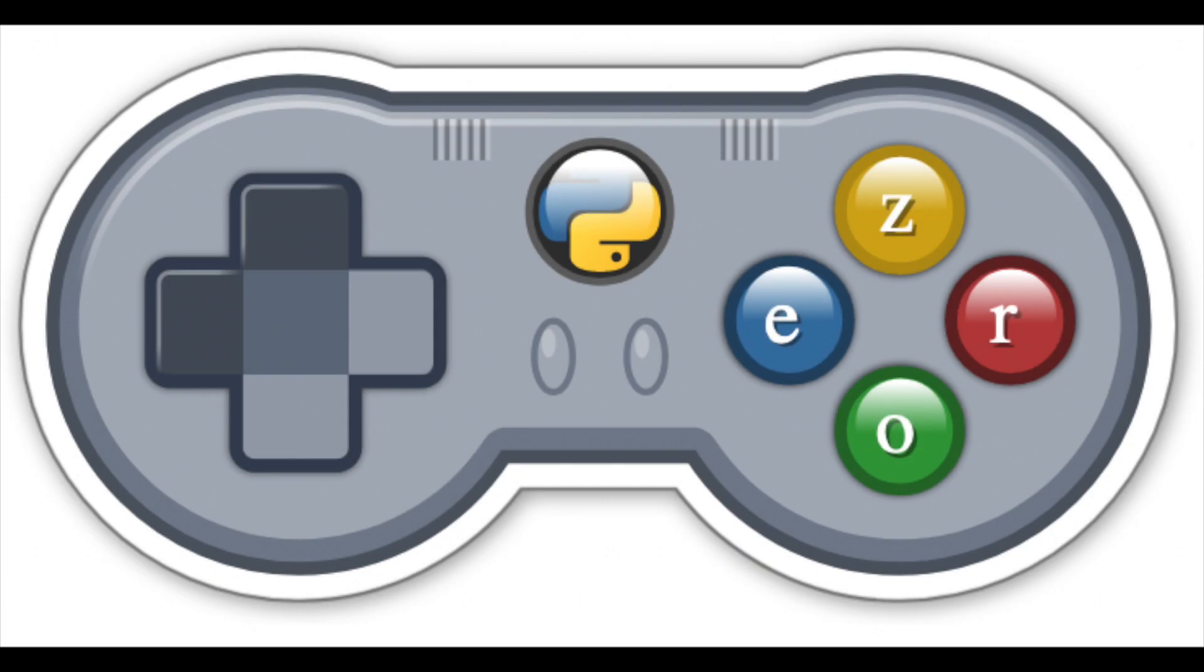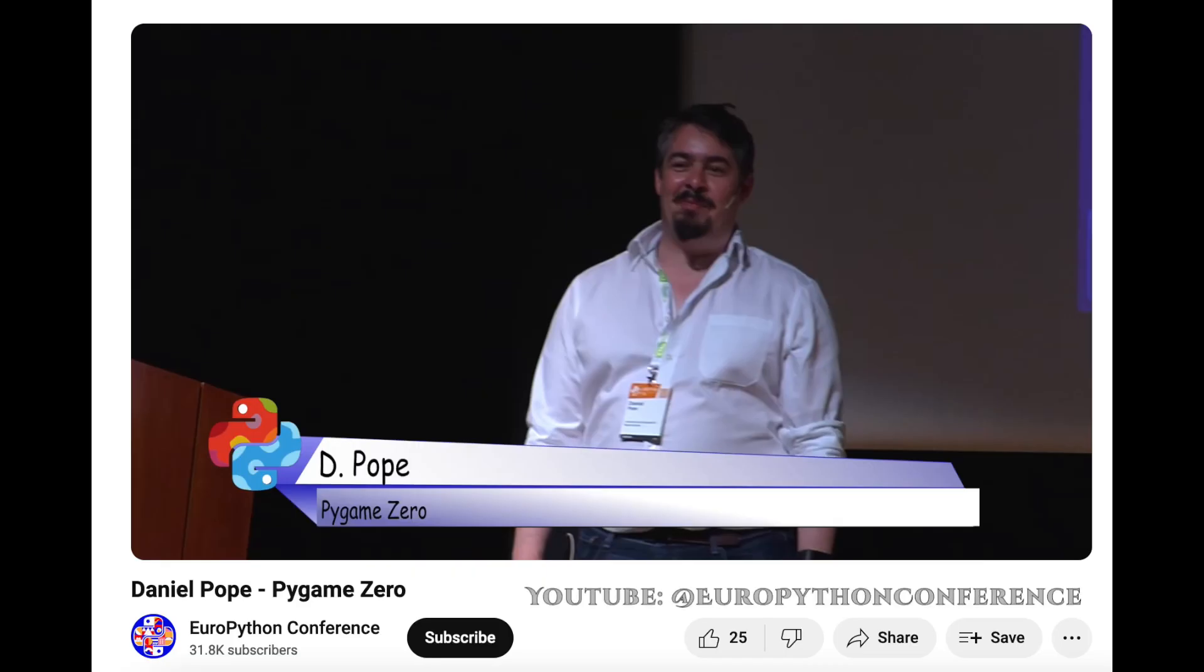But what became my entry point into Python was not Pygame itself, but Pygame0. Pygame0 is the brainchild of Mr. Daniel Pope, and while it uses Pygame under the hood, it is intended to simplify how Pygame is taught in a classroom setting.